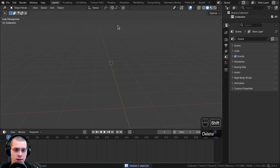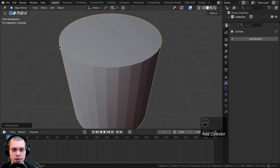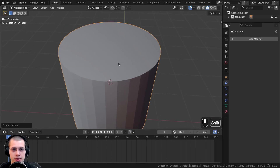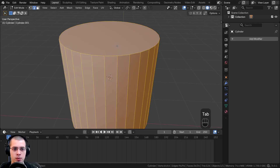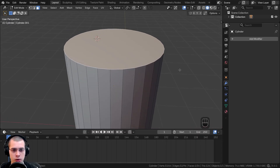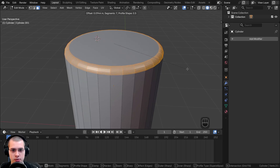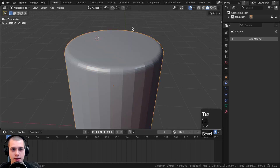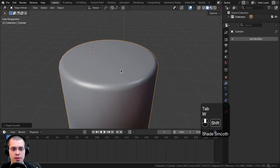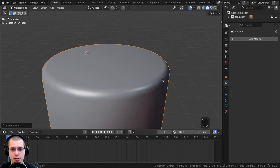To demonstrate with a cylinder: go into edit mode, switch to edge select, select the top edge, and press Ctrl+B. Scroll the mouse wheel to add more segments and adjust the size, then place it. Back in object mode, shade it smooth. Now you can see the top edge of the cylinder is nice and round.